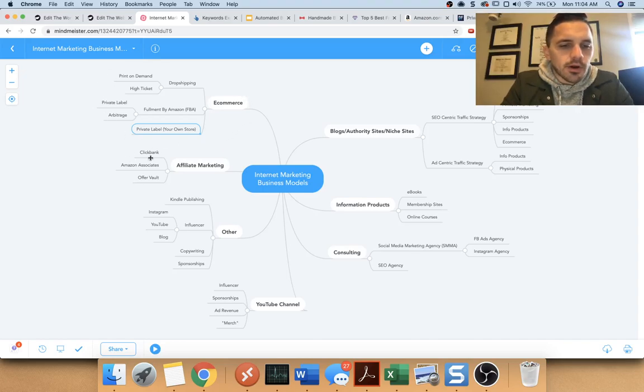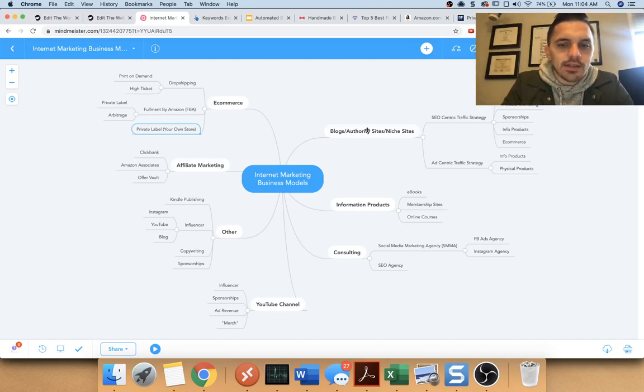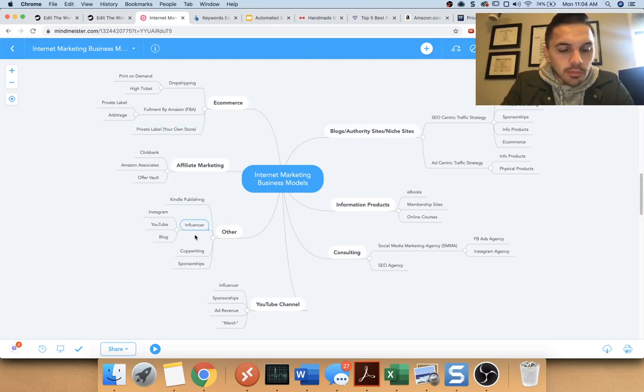And yeah. And then there's affiliate marketing, where you basically sell other people's stuff, which ties into blogs. Look at that in a second. There's also Kindle publishing, being the influencer.